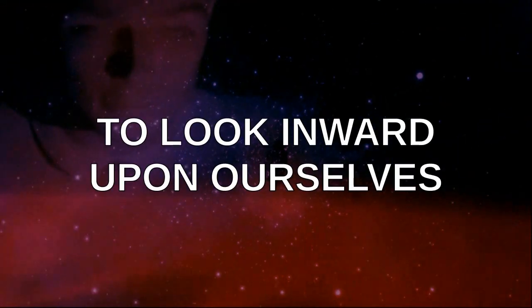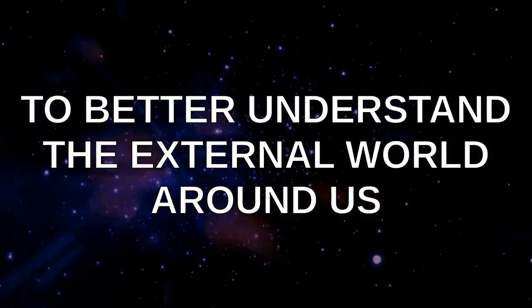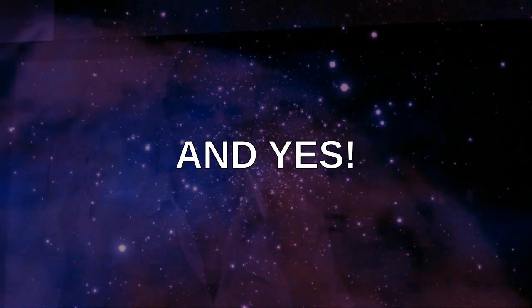To look anywhere to part ourselves. To better understand the extreme world around us. And yes.